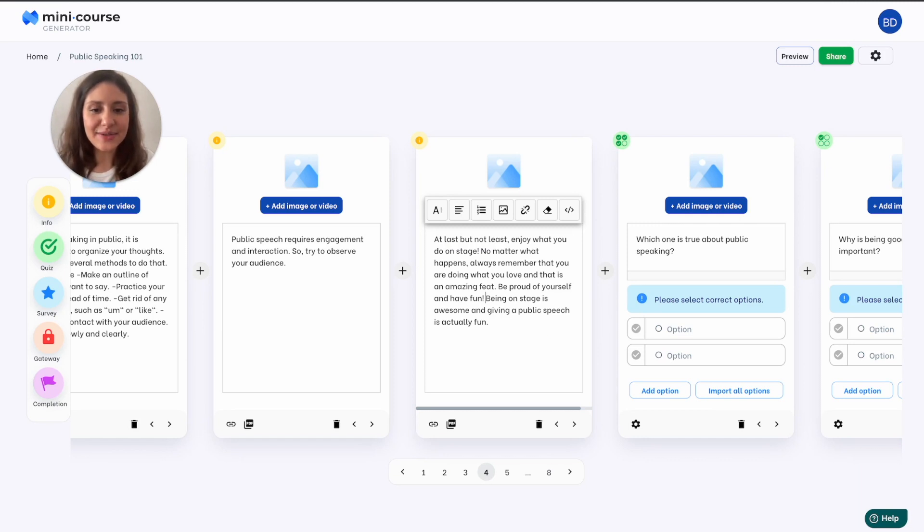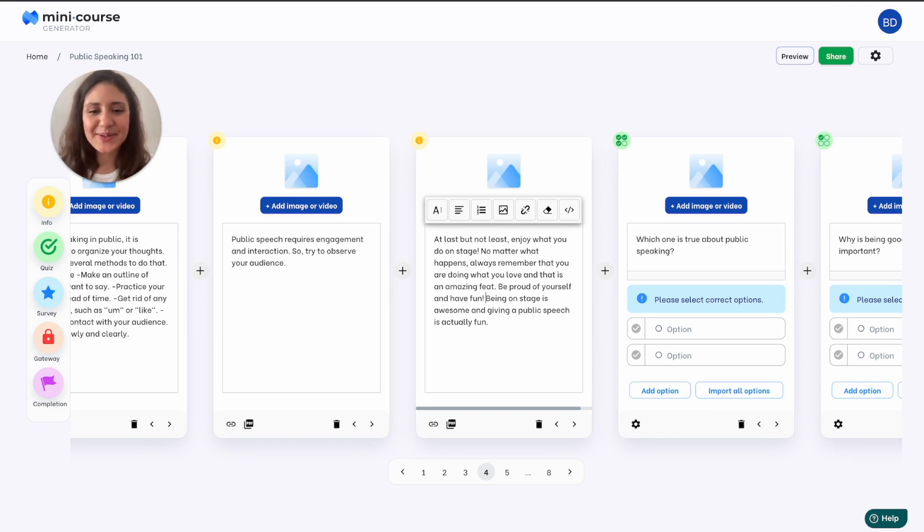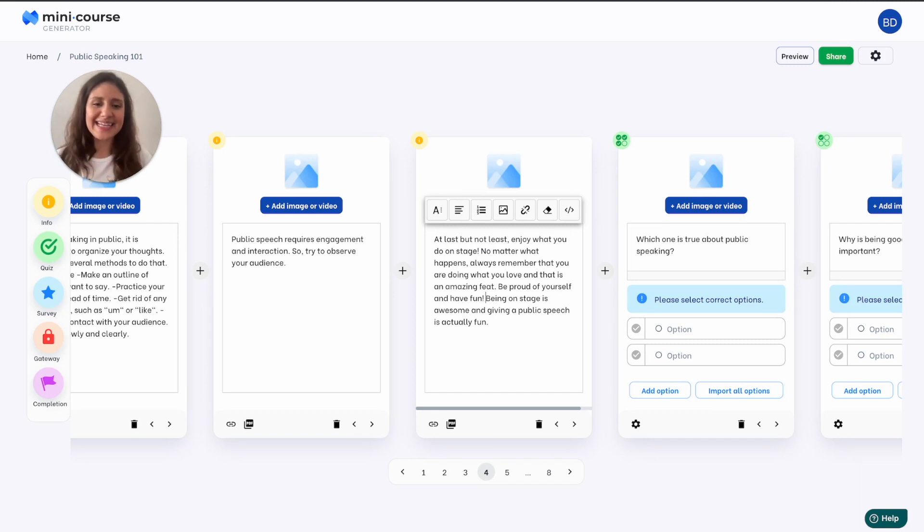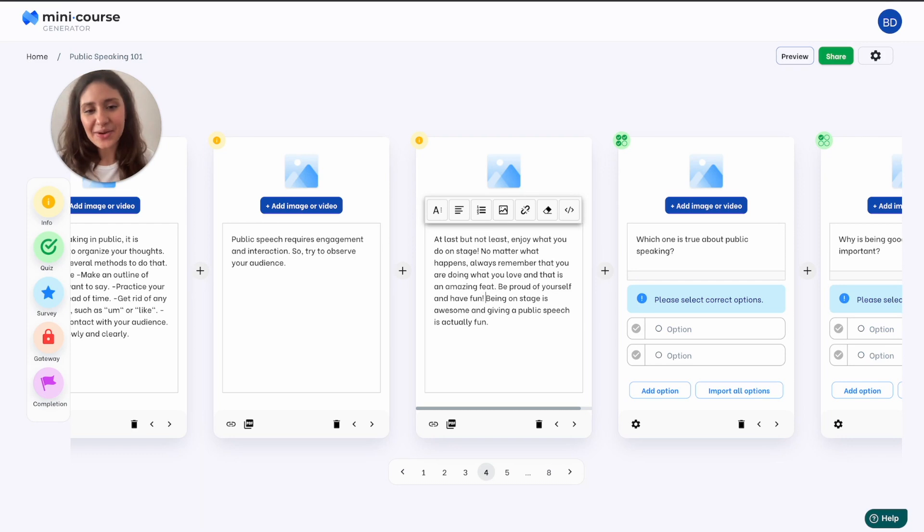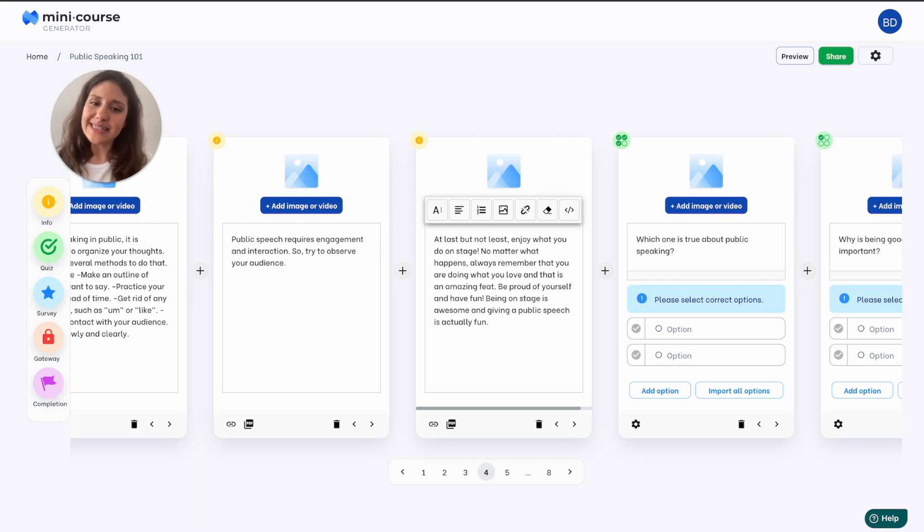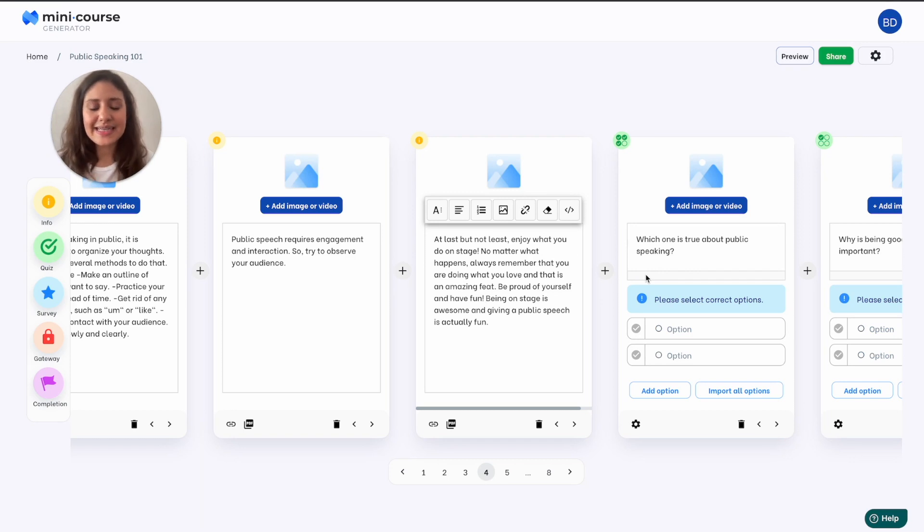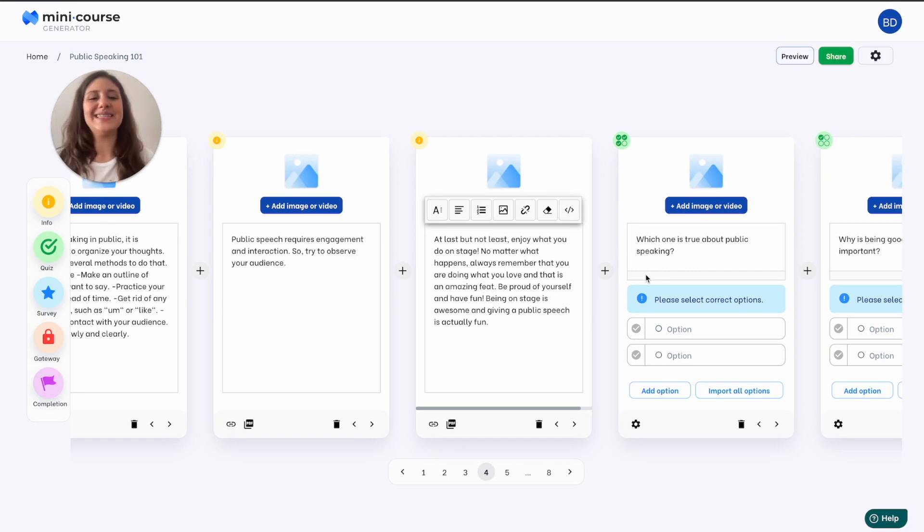So as you see AI assistant is a great reason to stop procrastinating from turning your course ideas into reality. It is so easy to create content with mini course generator. A mini course is supposed to be interactive with questions, quizzes, surveys and videos, images and you can very easily do that with mini course generator.